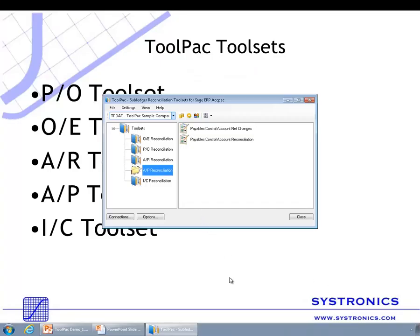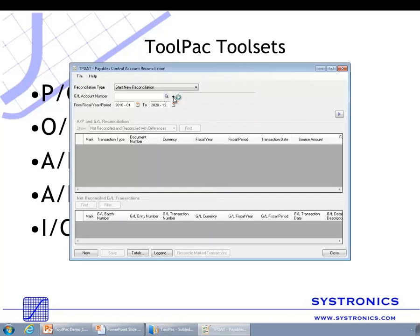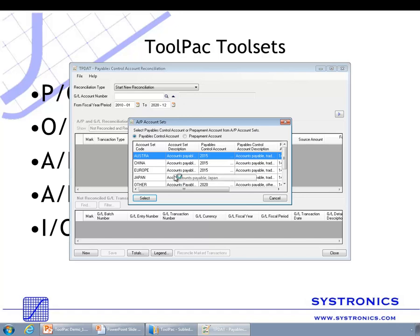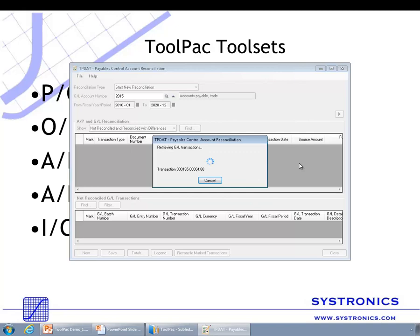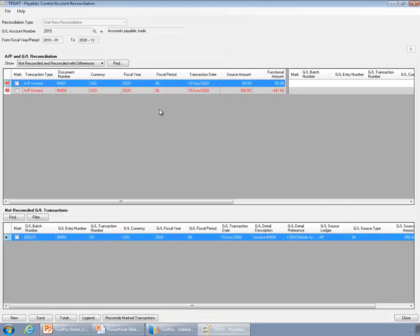The AP reconciliation tool set is very similar to the AR reconciliation tool set — it also has two tools. The Payables Control Account Reconciliation tool allows you to identify transactions which don't have a match in general ledger or don't have a match in accounts payable. The bottom part shows transactions in general ledger which are not reconciled, and the top part shows transactions in accounts payable which don't have a matching general ledger transaction.